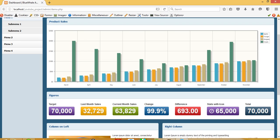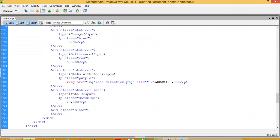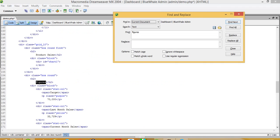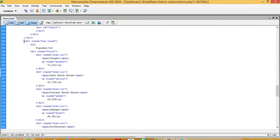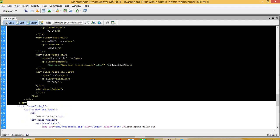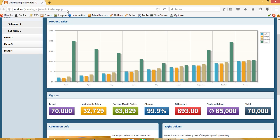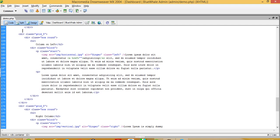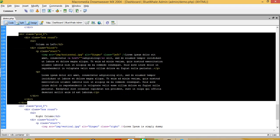First of all I am going to delete this area, delete this area, and delete this area. This area name is 'figures', so find where 'figures' is written. This is the div — it starts from here and ends over here. Delete that, then refresh. That part should be deleted. Now for 'column on left' — this is the column on left — remove it.